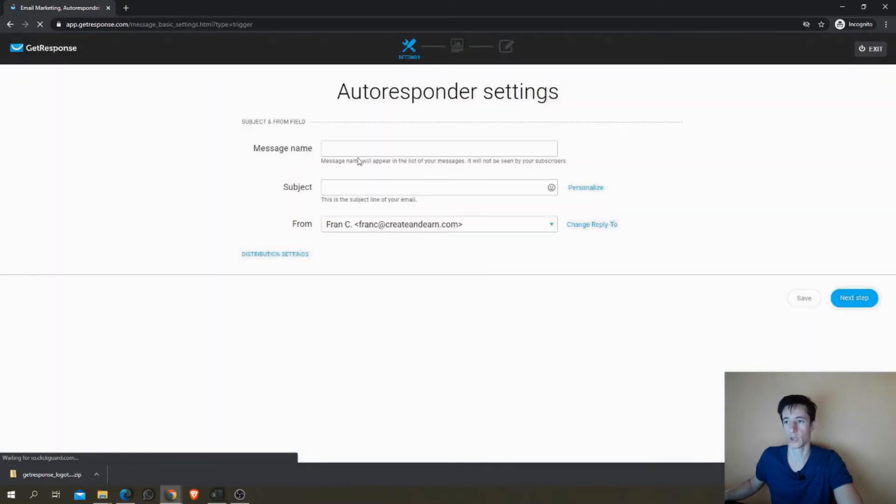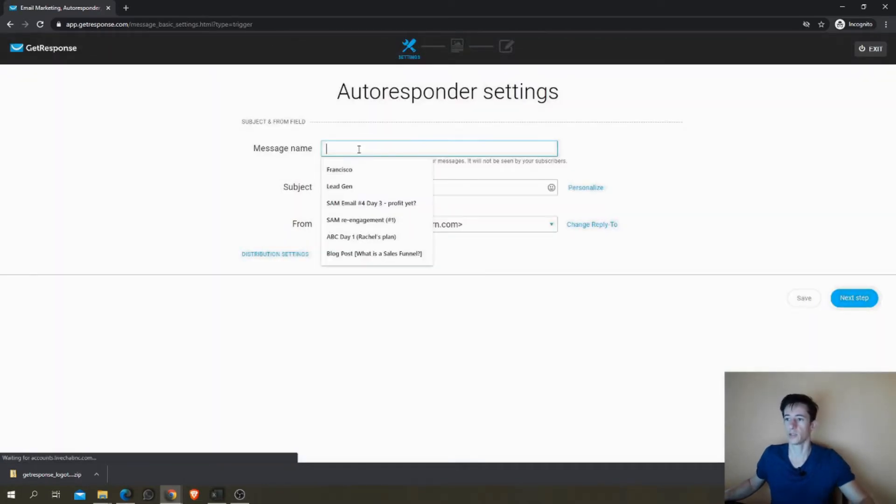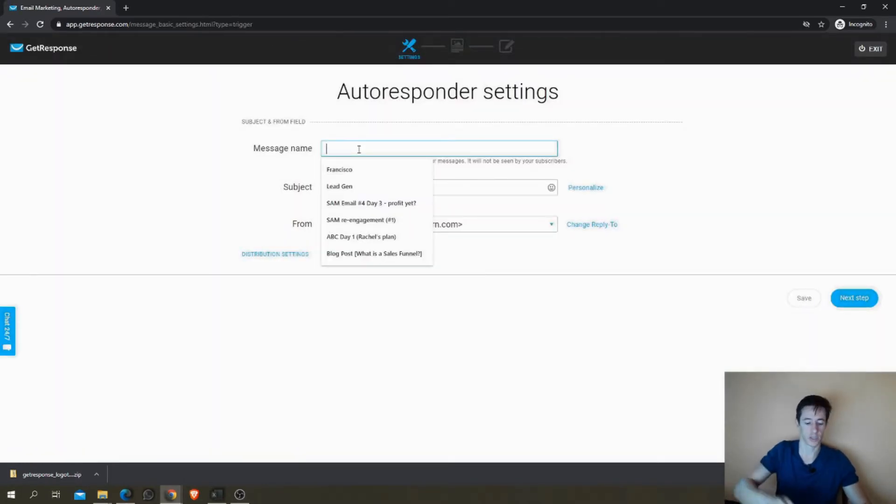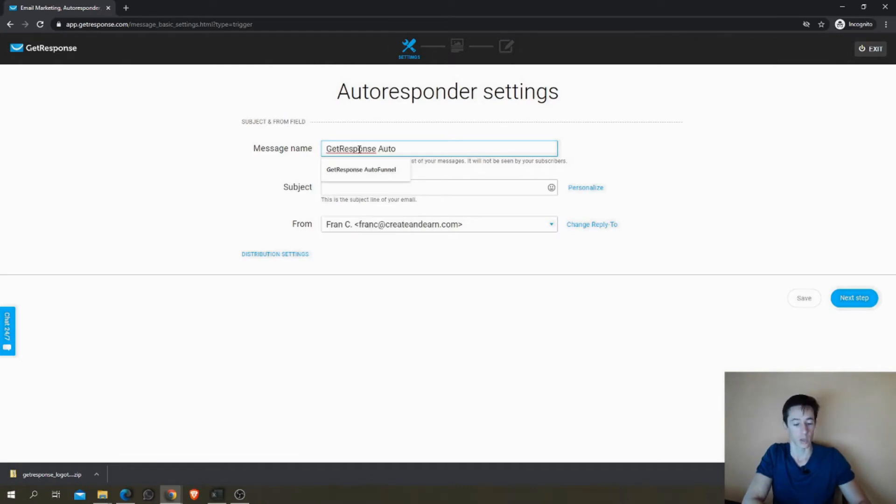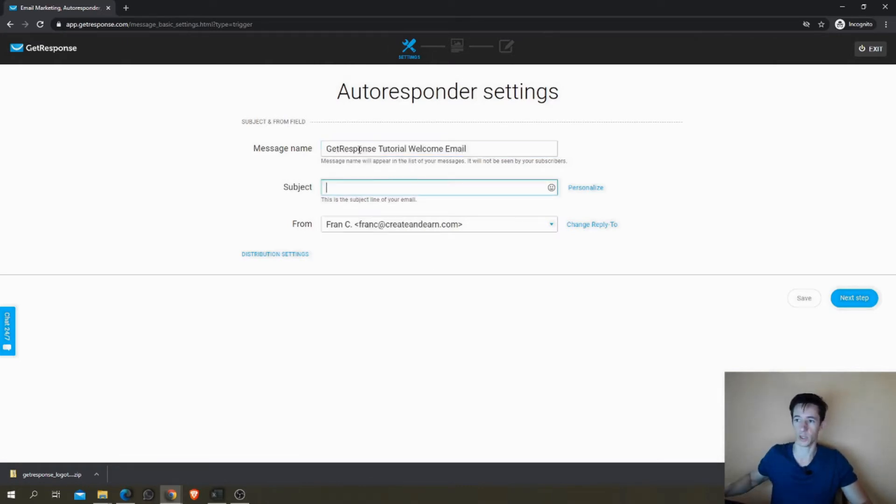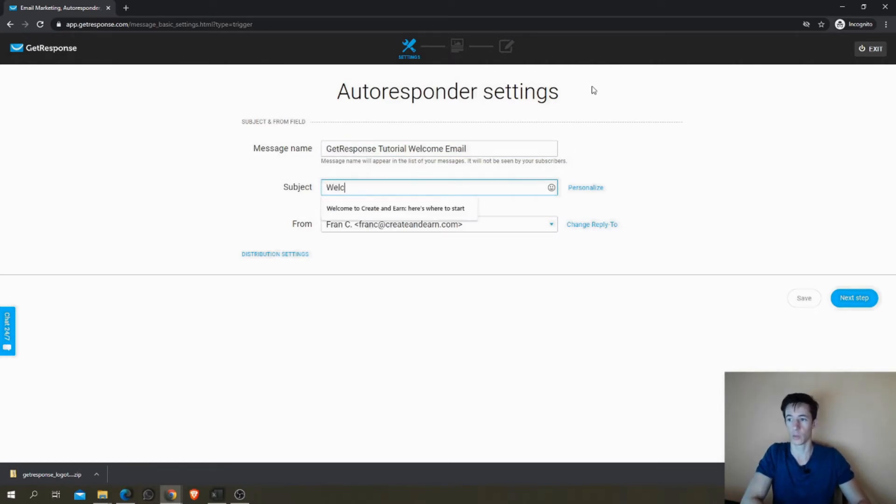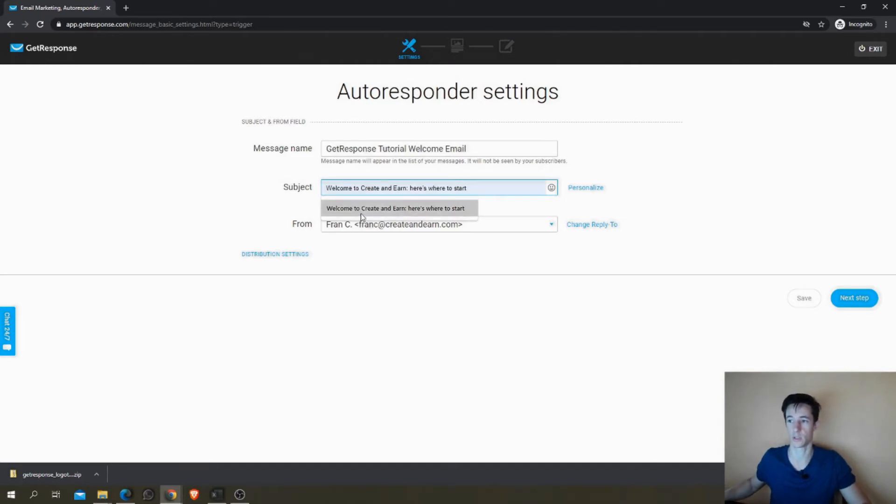And choose a message name. In this case again, GetResponse Autoresponder Welcome Email. And you can say something like 'Welcome to.' This is the subject line I usually send to my new subscribers.